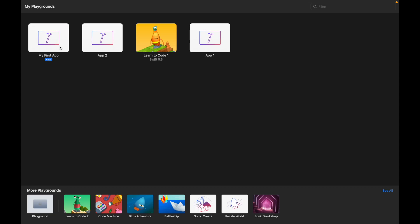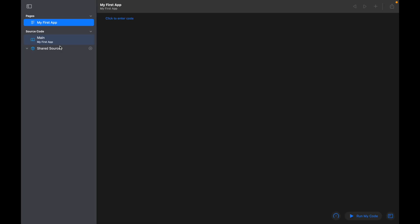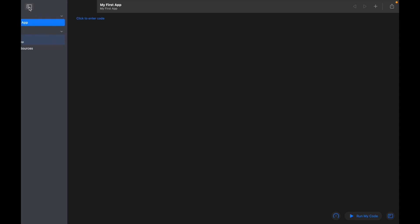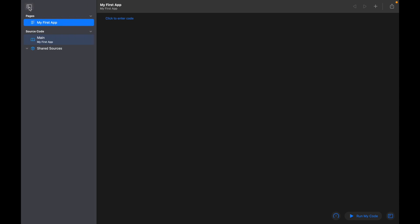Okay, so let's double click to enter the app. Now when your playground opened, it may have opened looking like this. So if that's the case, click on this icon in the top left hand corner, and what this does is show us the essential file structure of our project.